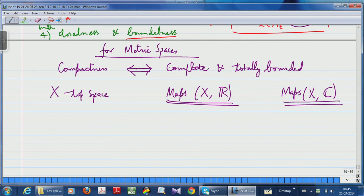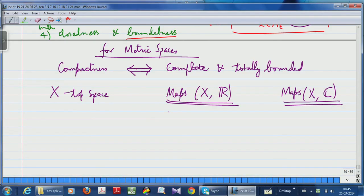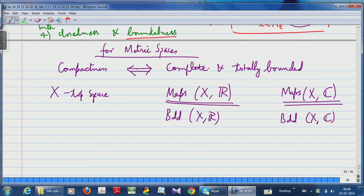Among these maps, if you look at only bounded maps — maps whose images are bounded — since images lie in R or C, boundedness makes sense. The bounded maps form subalgebras because the sum of two bounded maps is bounded, and the product of two bounded maps is bounded. The beautiful thing is that boundedness allows you to define a norm — the so-called supremum norm: ‖f‖ = sup_{x ∈ X} |f(x)| for f a bounded map.